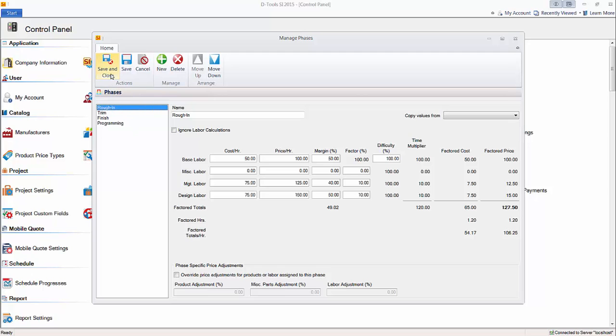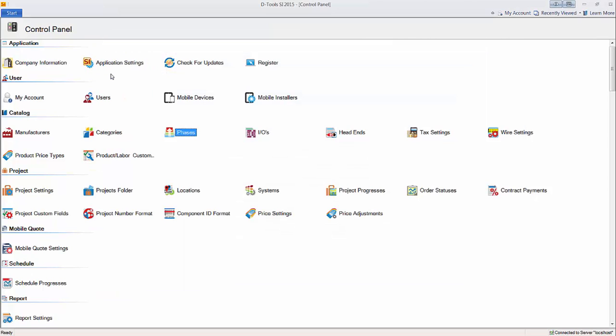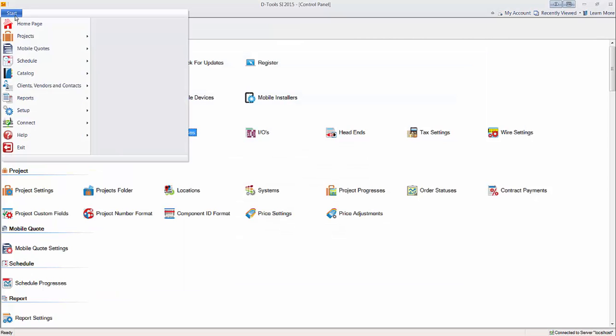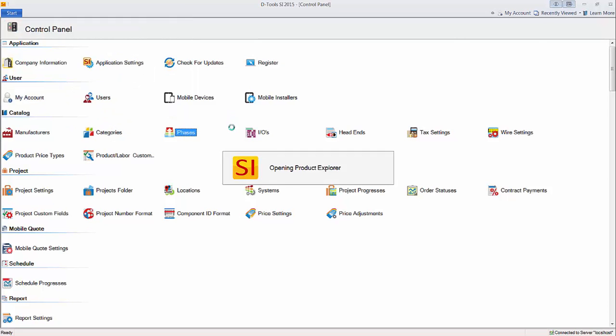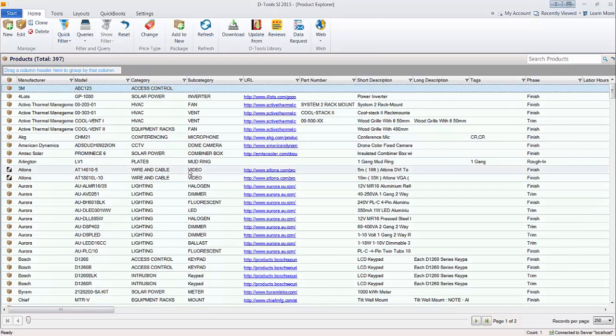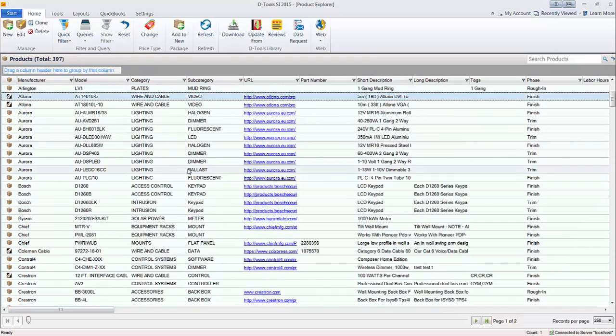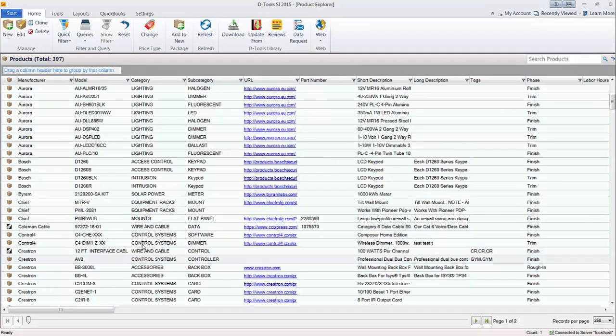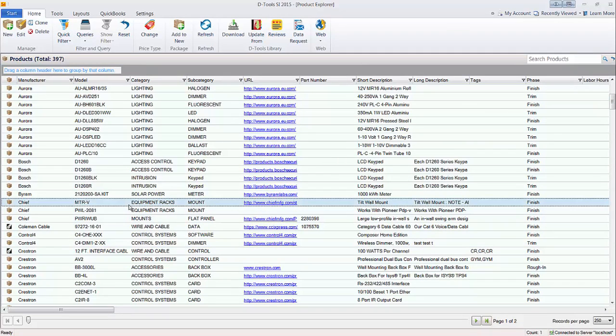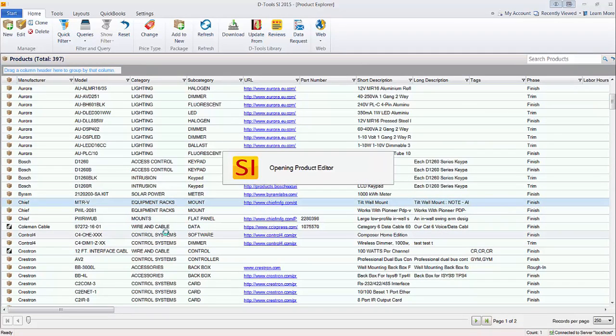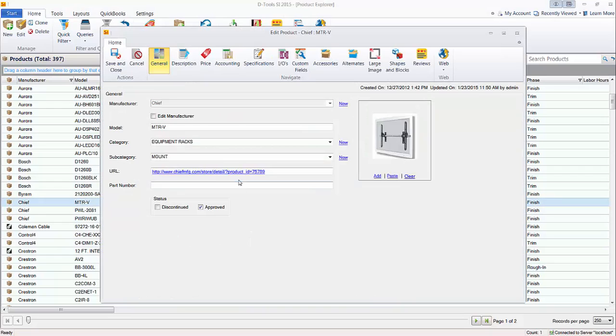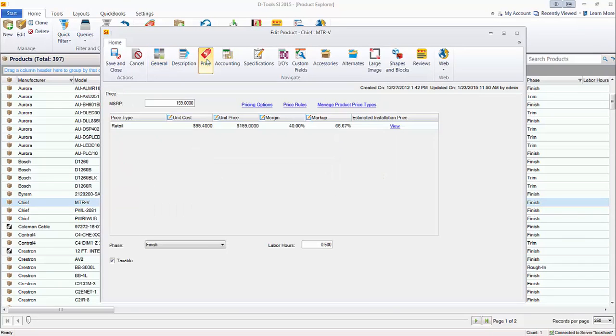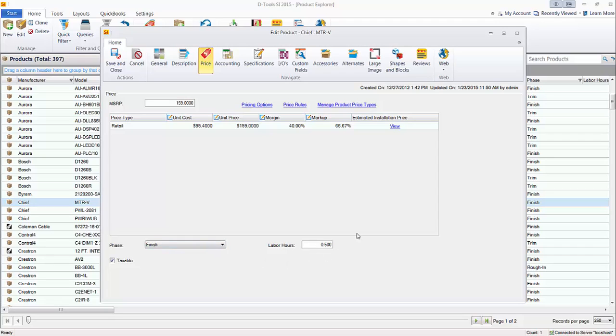We'll just save this. I'm just going to navigate over here to the catalog, manage products, and I'll pick a product out of the list here. Let's find something. Here's a mount. We'll open this up and we'll go to the price tab. And you can see that this, besides having a cost and price on this, it's assigned a phase, the finish phase, and then half an hour, 0.5 hour, labor hours here.